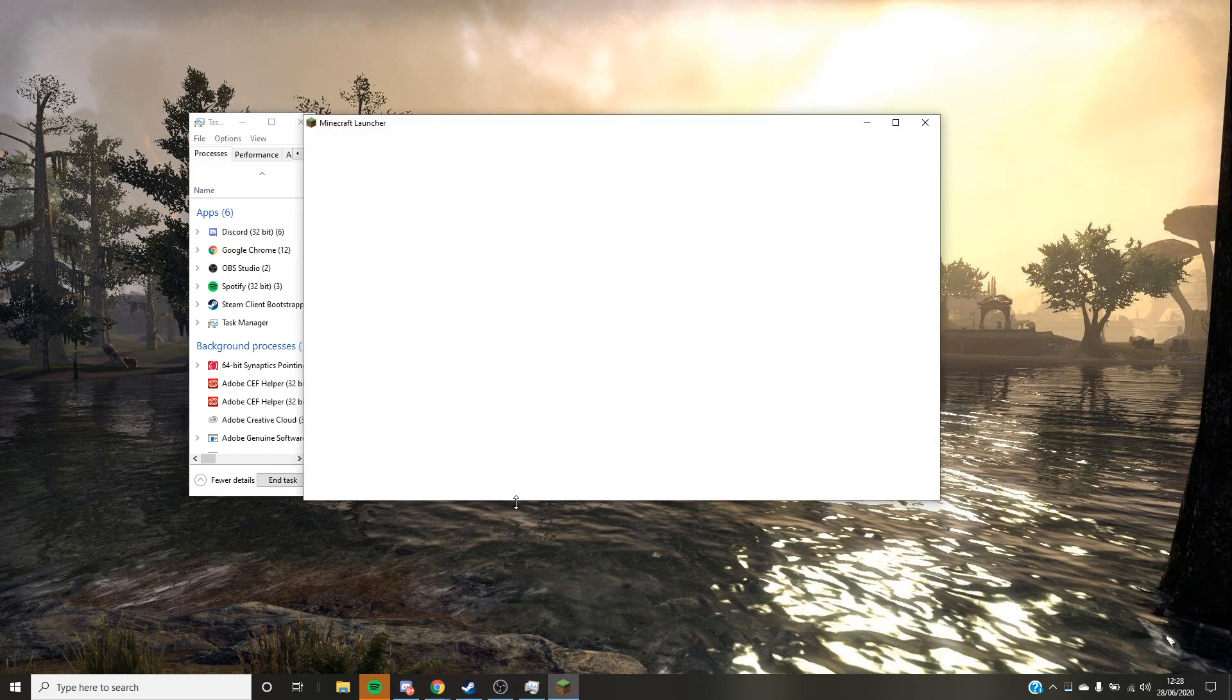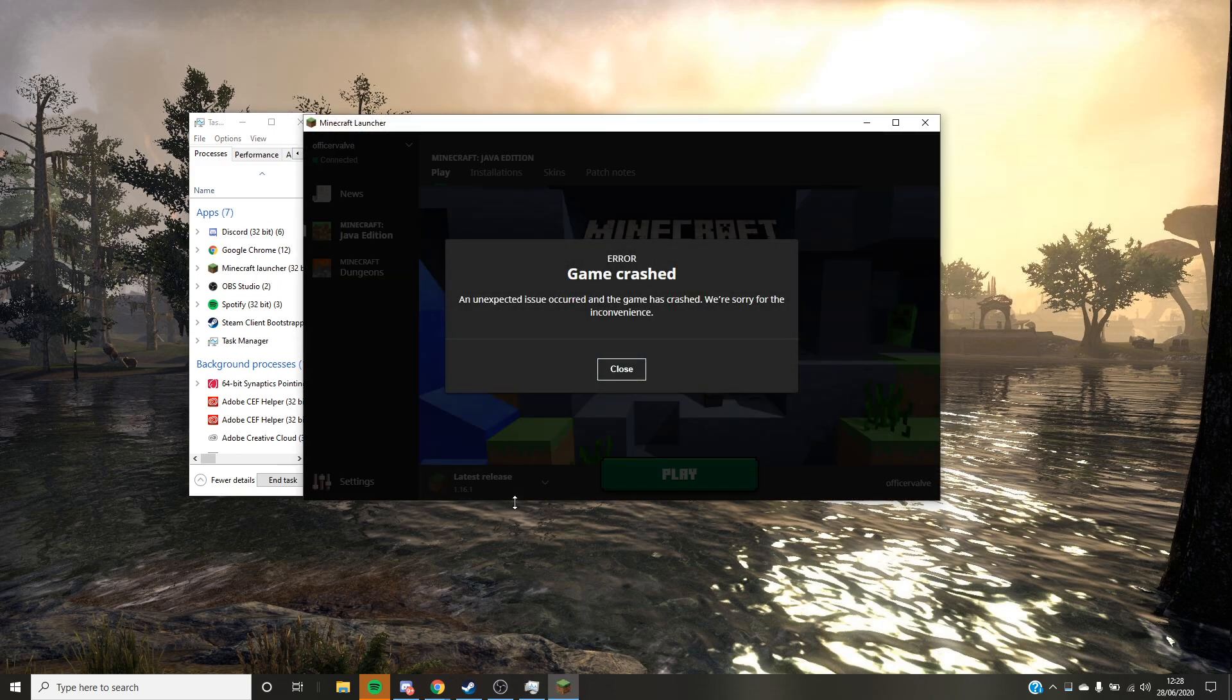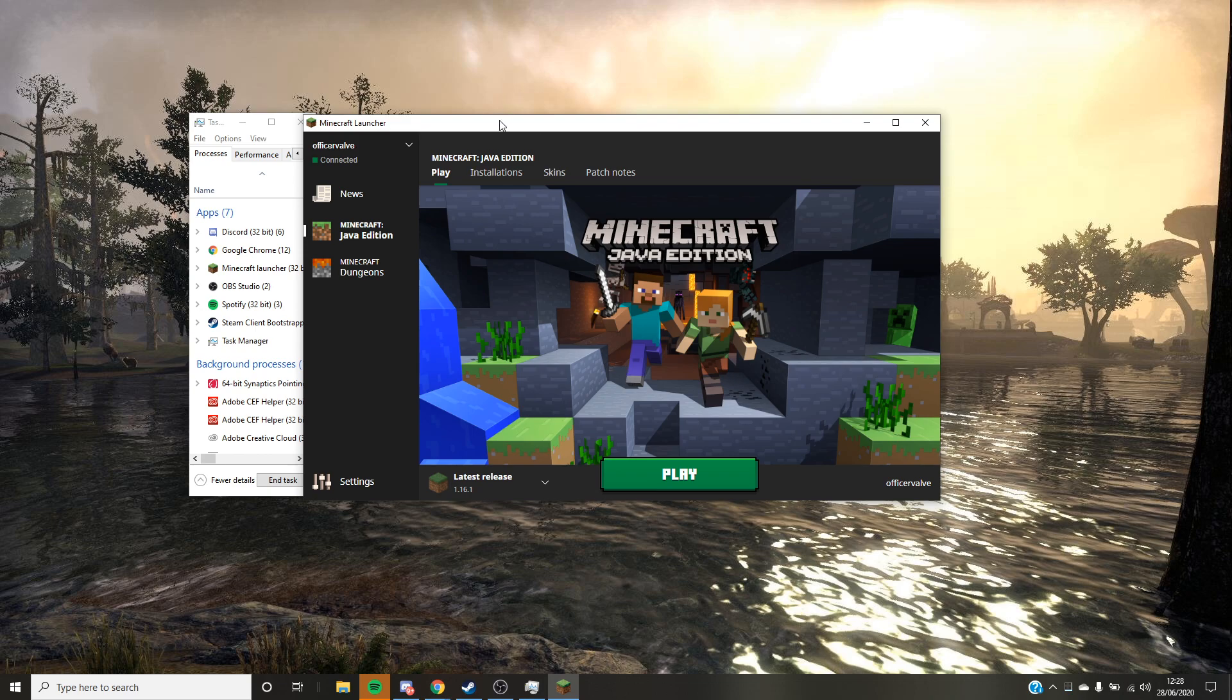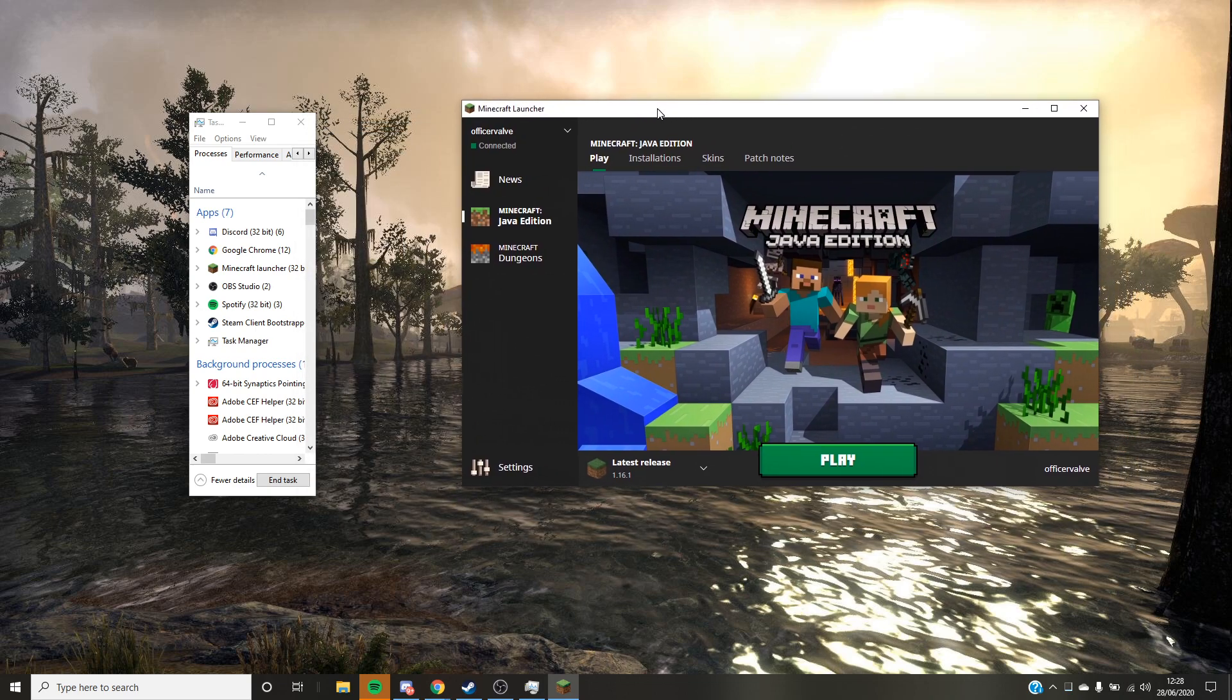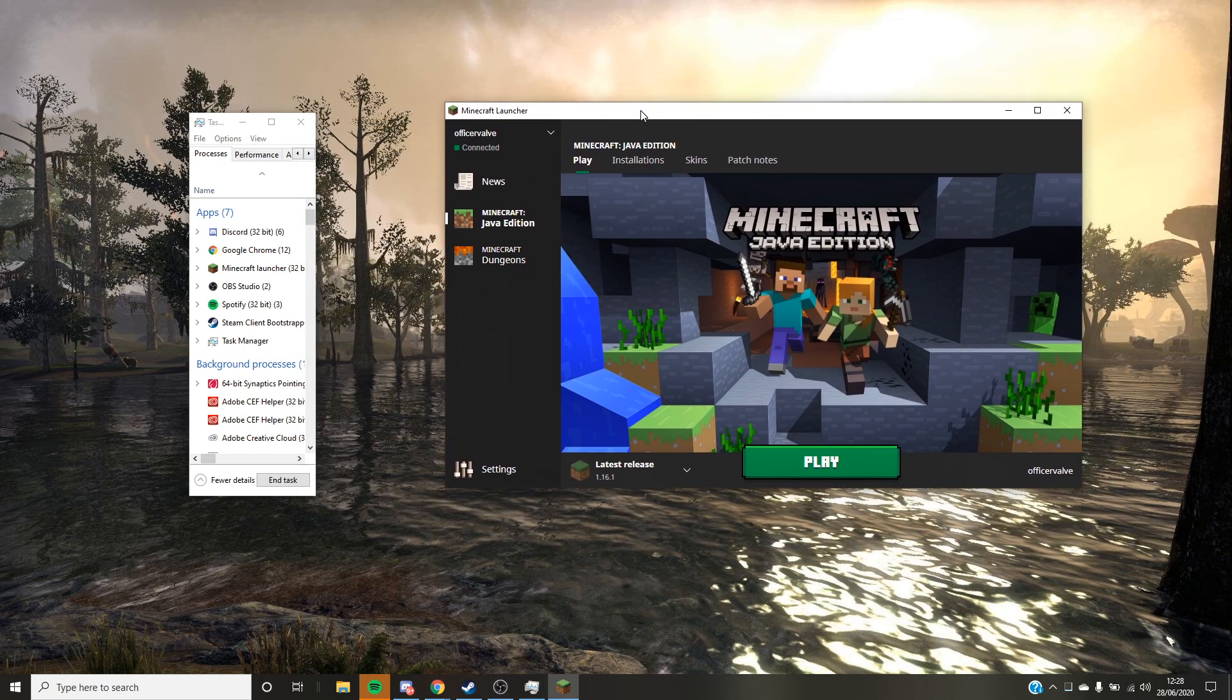Now, the actual reason why this happens I don't really know, but I know how to fix it. So what you want to do is click play.